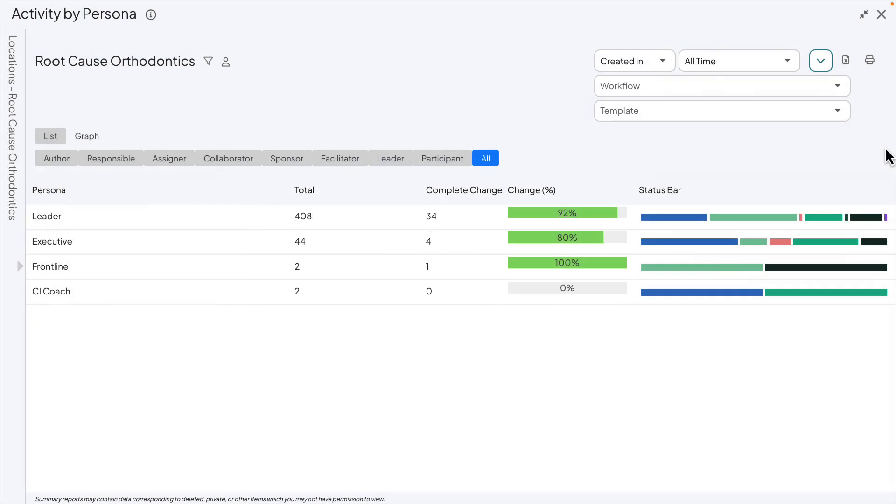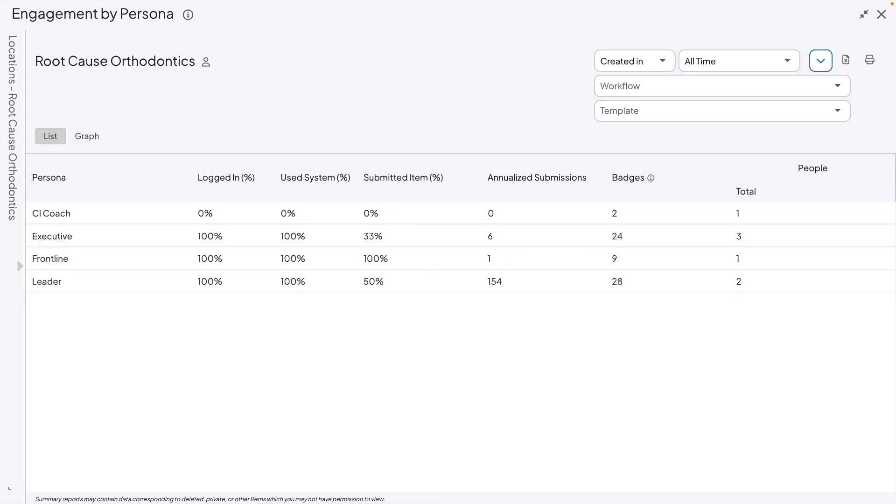New persona-specific reports have been added to the system. Activity by persona and engagement by persona provide unique insight into the different personas within your organization.